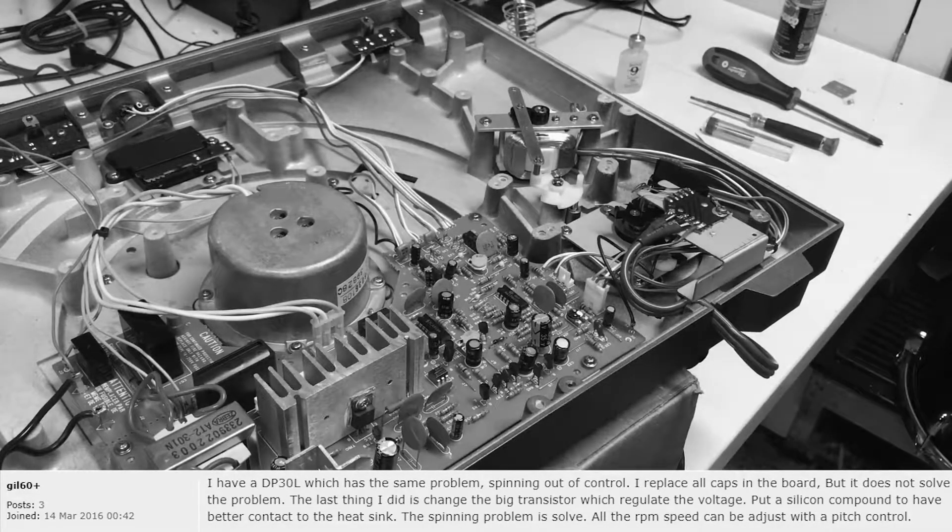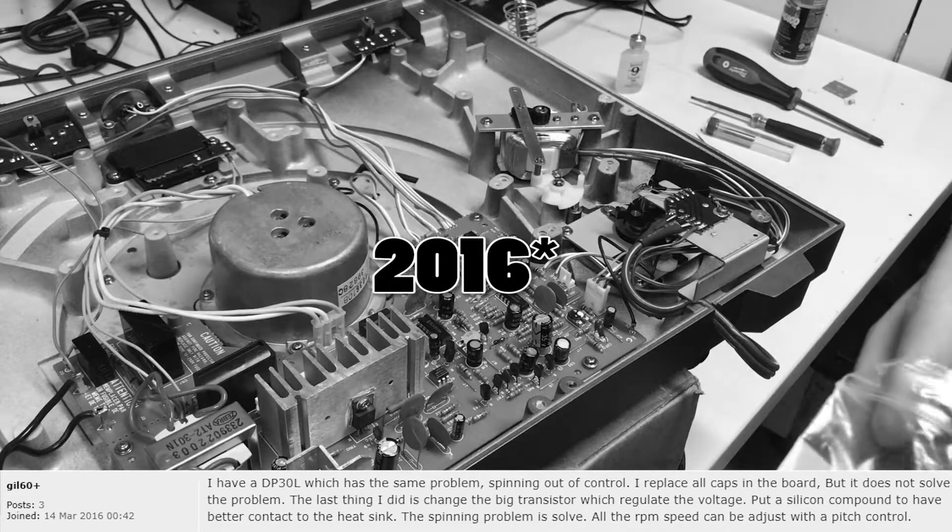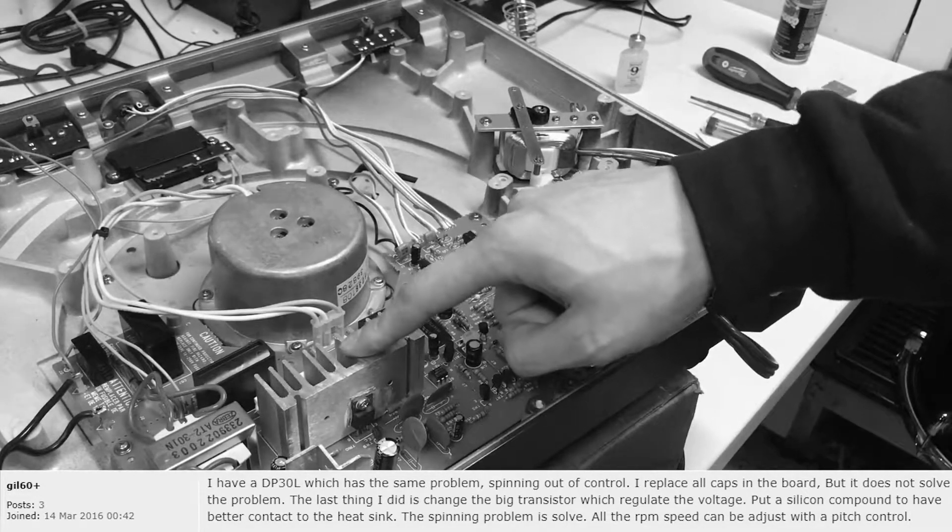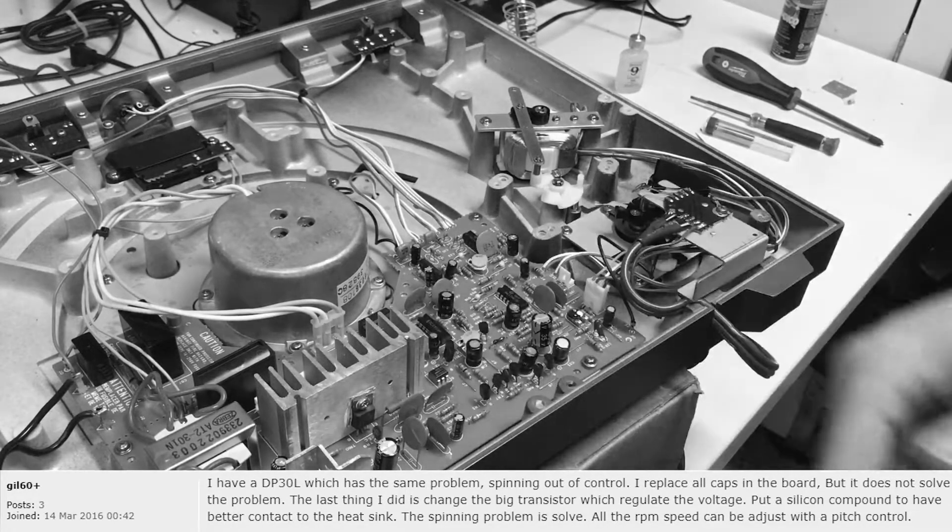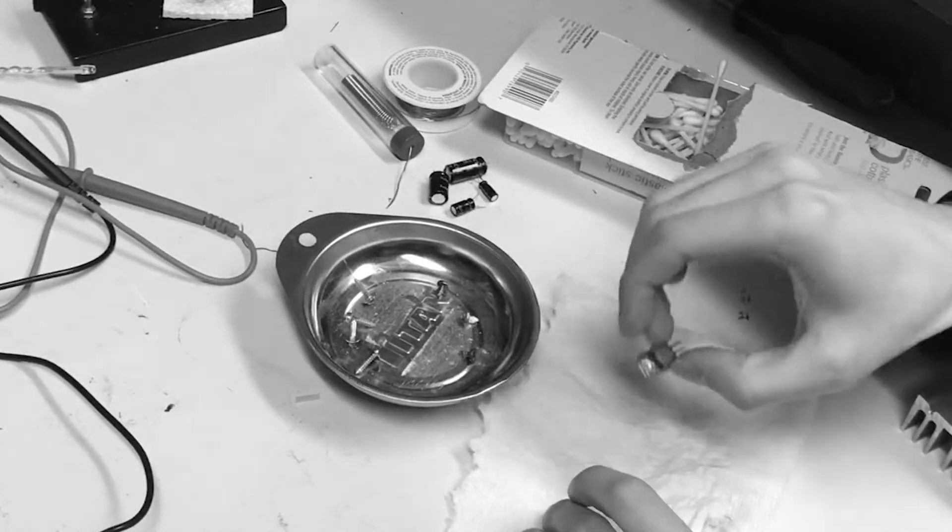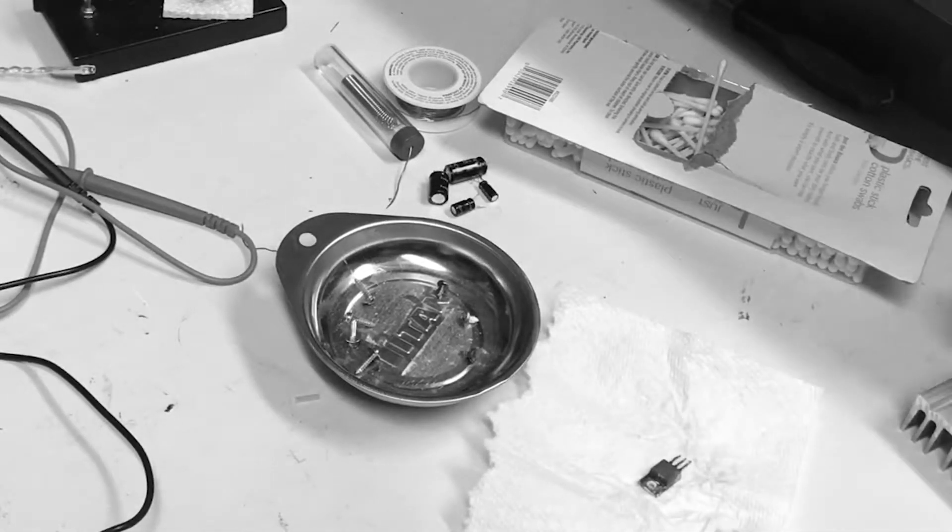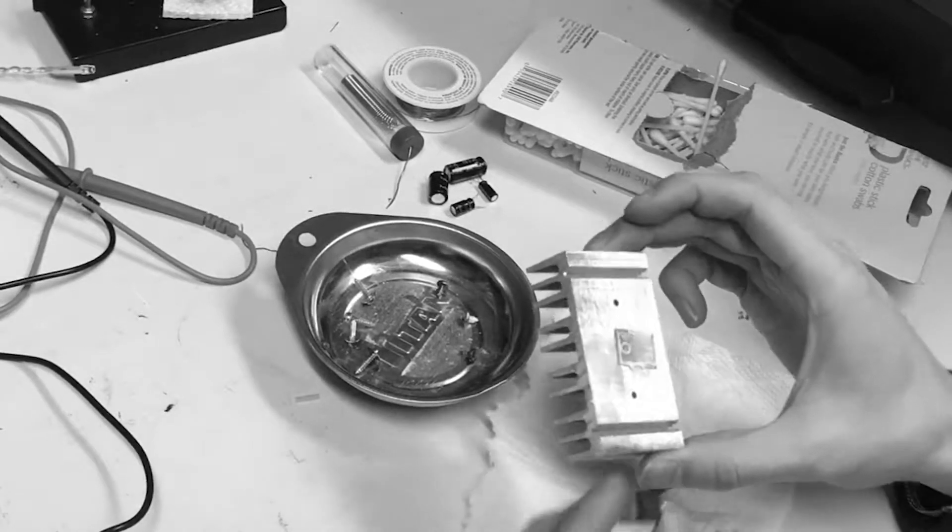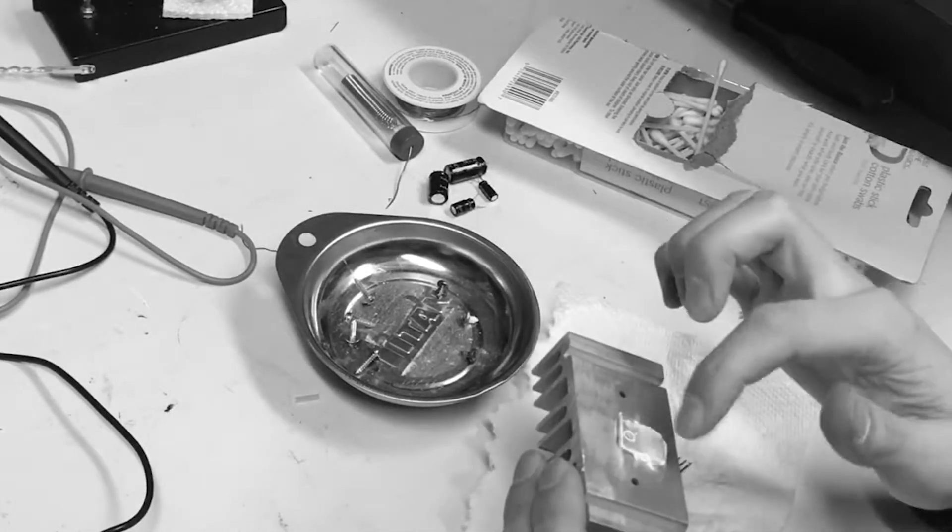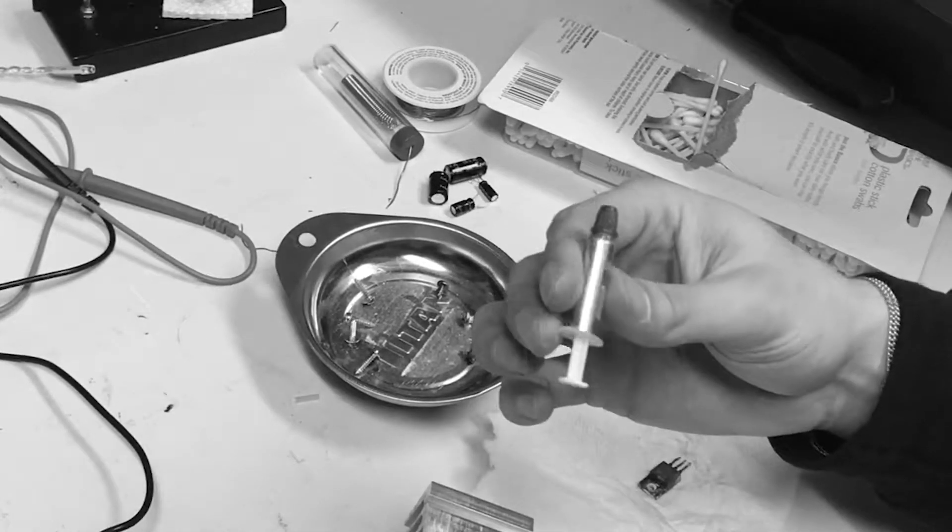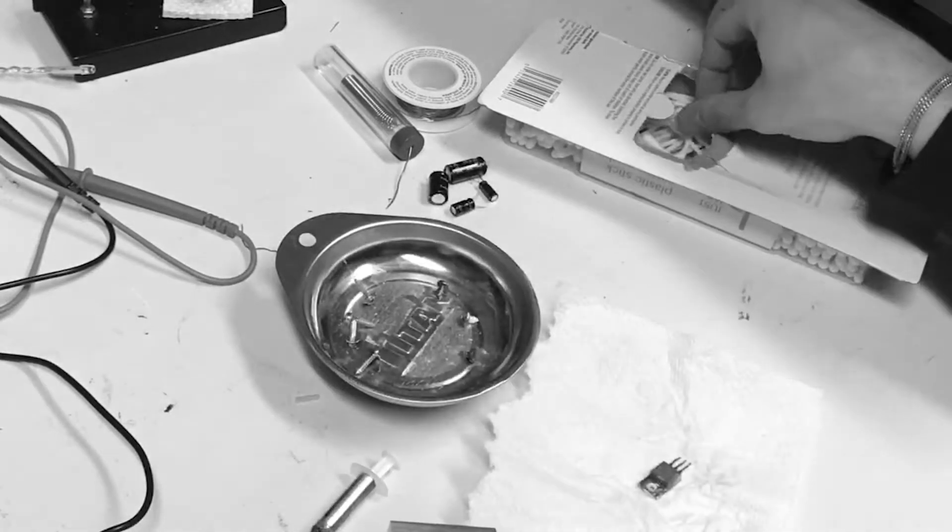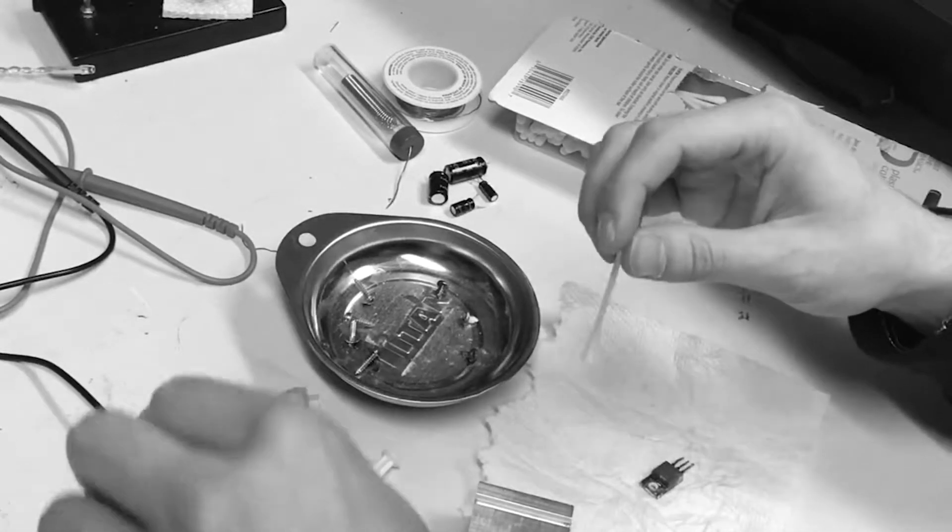He has three posts since like 2011 or whatever. And he mentioned that the voltage regulator transistor was a problem that he was having trouble with. So I'm going to show the original part and here's the brand new replacement and there's the heat sink.